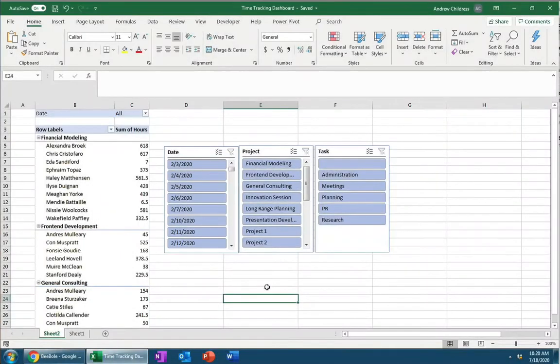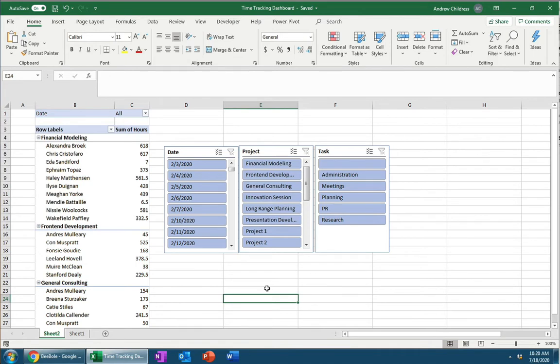Hi, I'm Andrew Childress for Beebuul, and in this video I'm really excited to show you how to build a time-tracking dashboard that you could use in Microsoft Excel. This dashboard is going to help you really dive deep into understanding what your team's working on right inside of Excel. You can see here an example of what we're working towards.